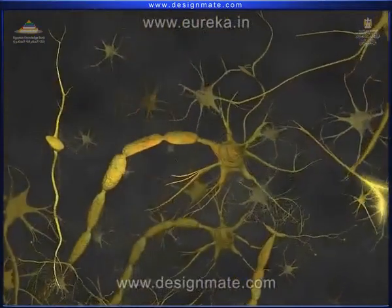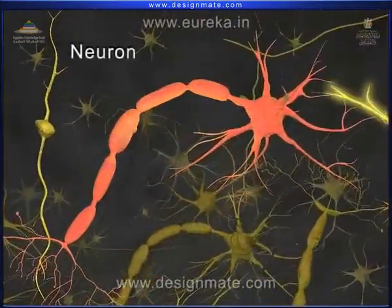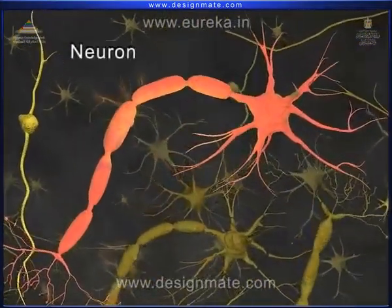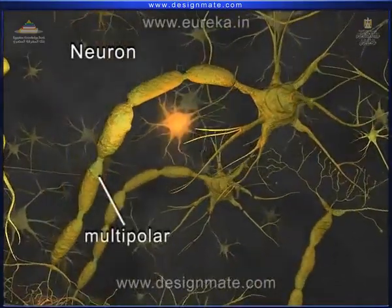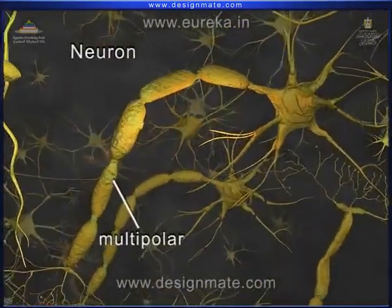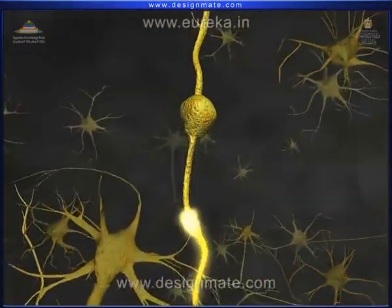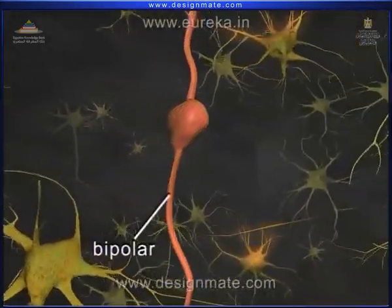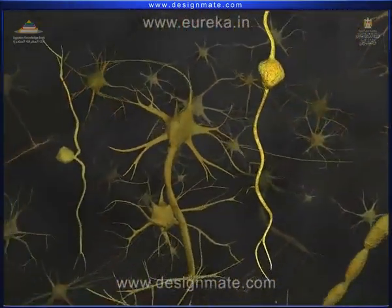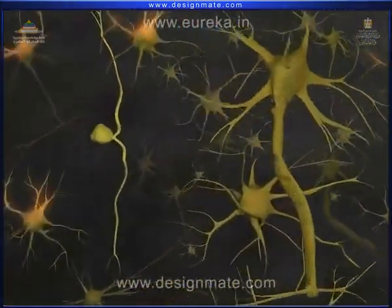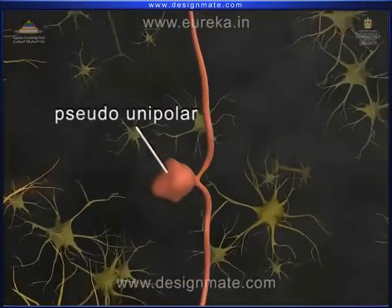The basic unit of the nervous system is the neuron. There are three types of neuron, namely multipolar, bipolar, and pseudo-unipolar neurons.